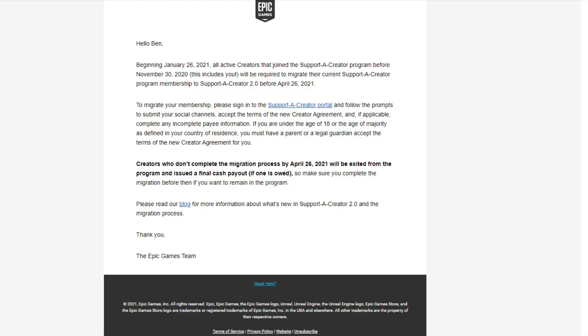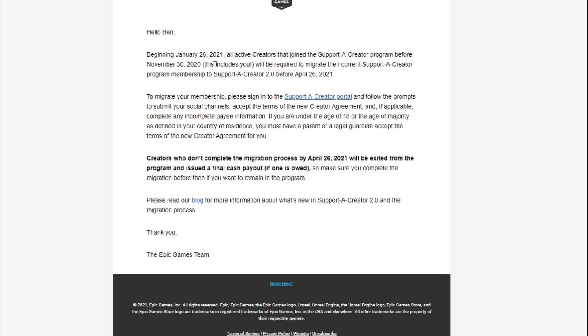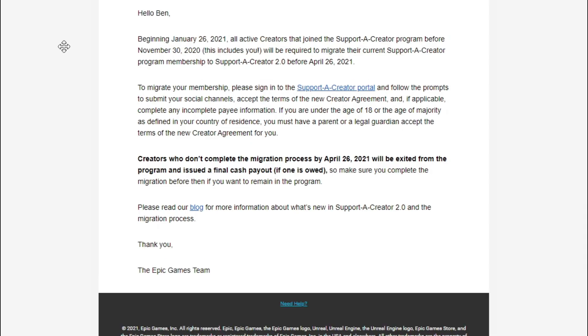You will only actually have to do this if you joined the support-a-creator program before the 30th of November 2020, but if you did receive this email it will say this includes you. So if you have received this email, you will have to do it.